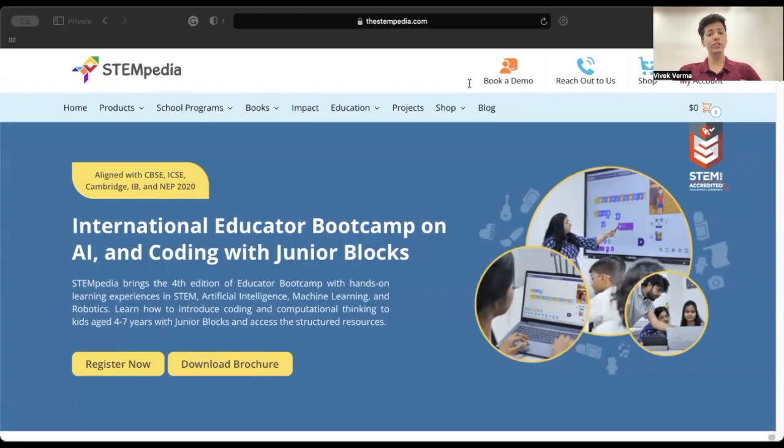Hello guys and welcome back to our channel. I'm from Stempedia. In this video, we will learn how to register for the International Educator Bootcamp. The Educator Bootcamp organized by Stempedia helps teachers, trainers, and educators from all around the world to explore the vast field of AI, coding, and robotics with the help of the prestigious coding platform PictoBlocks. Let's begin by going to the official bootcamp page — the link is in the description.